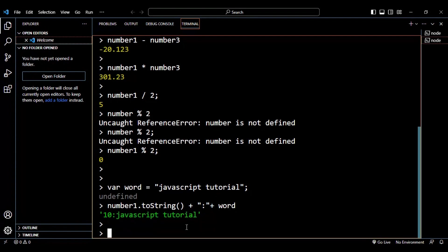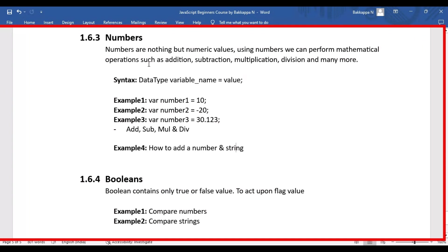That's all about numbers in JavaScript. Now let's look at booleans. A boolean contains only true or false values. These boolean values are used when performing operations based on a flag — for example, in a payment system: if the payment is successful we get true, and if the payment fails we get false, and based on that we perform the appropriate operations in the business workflow.